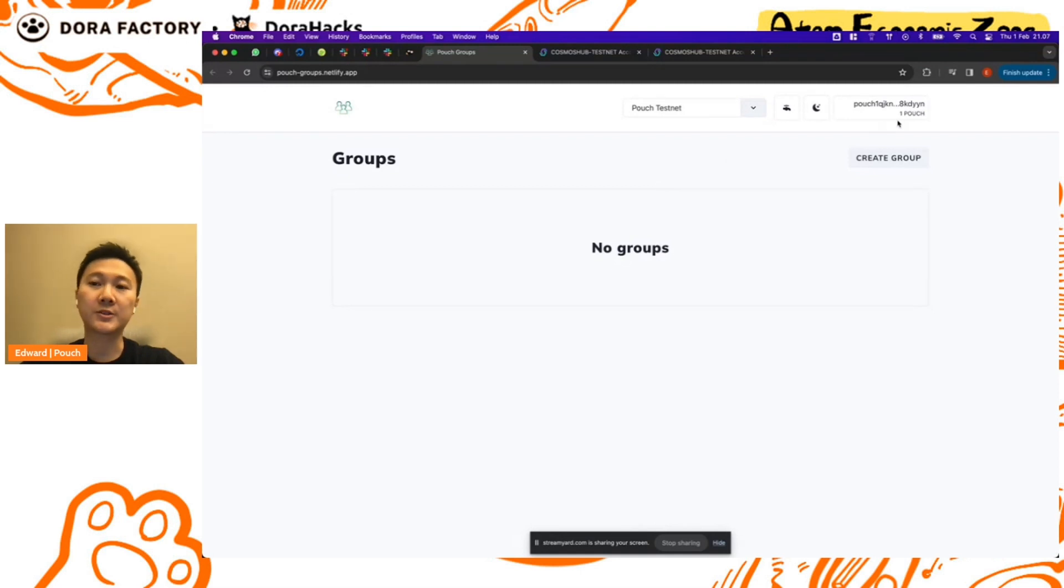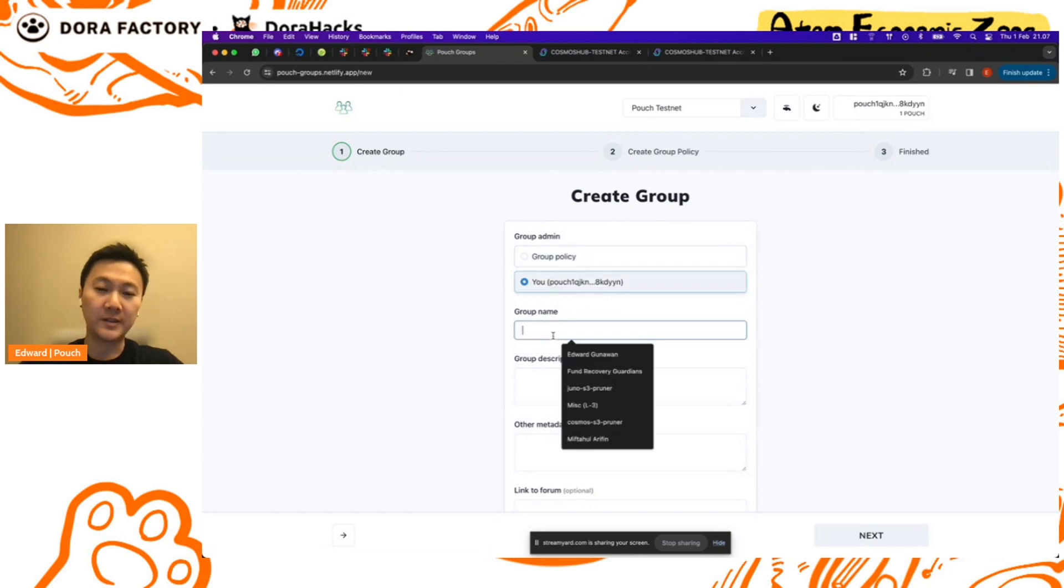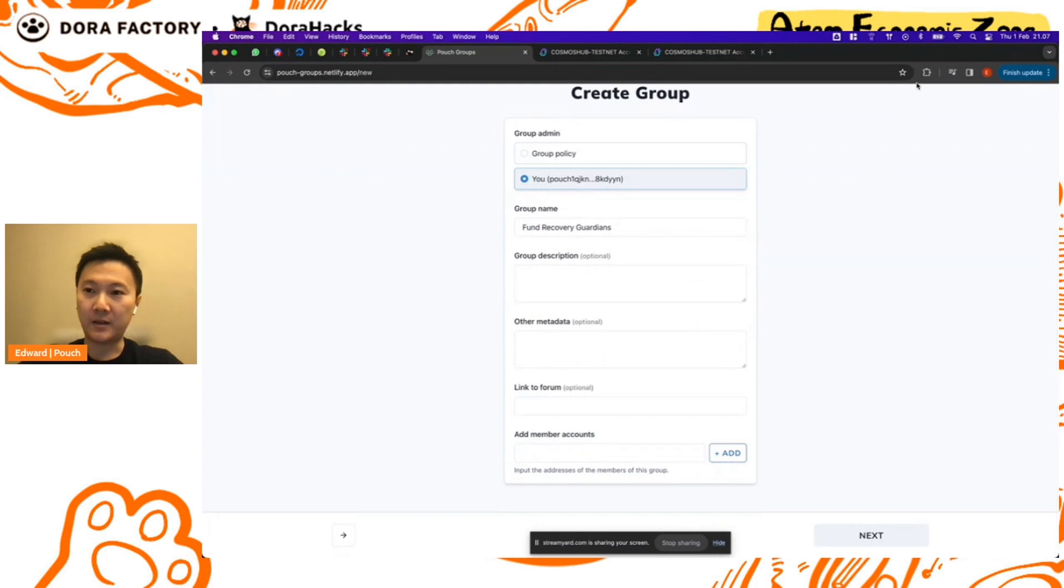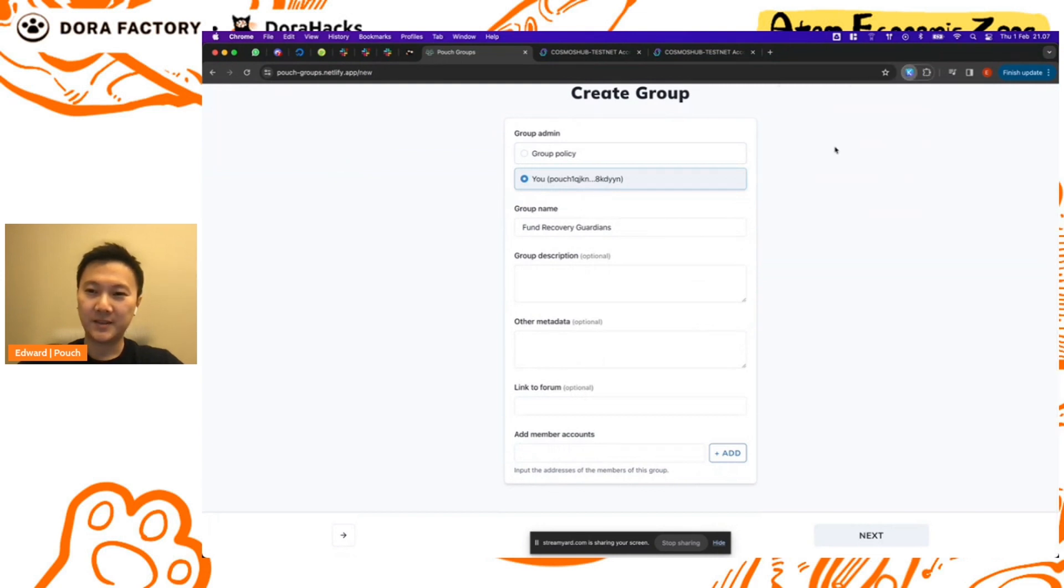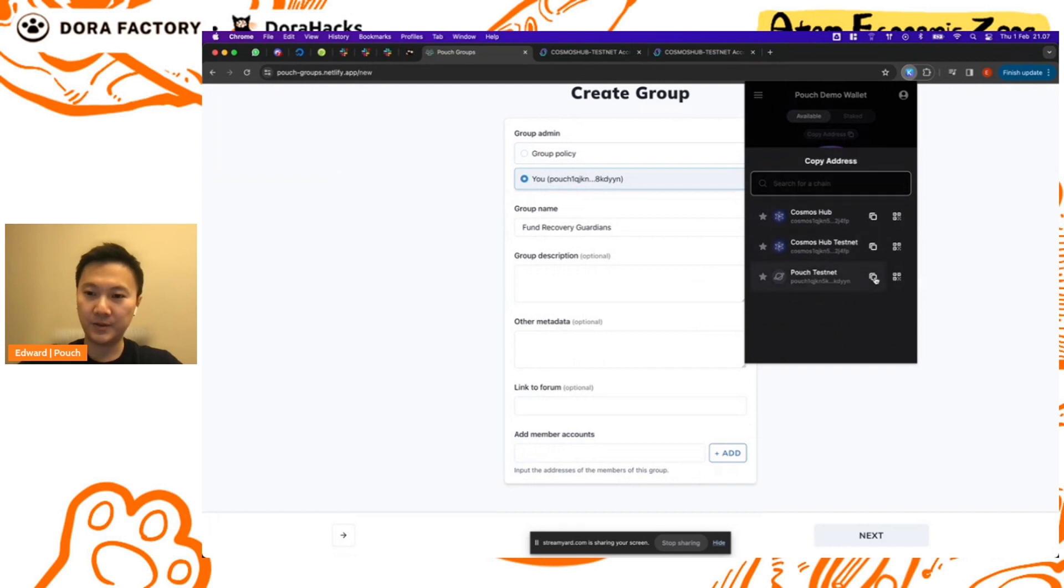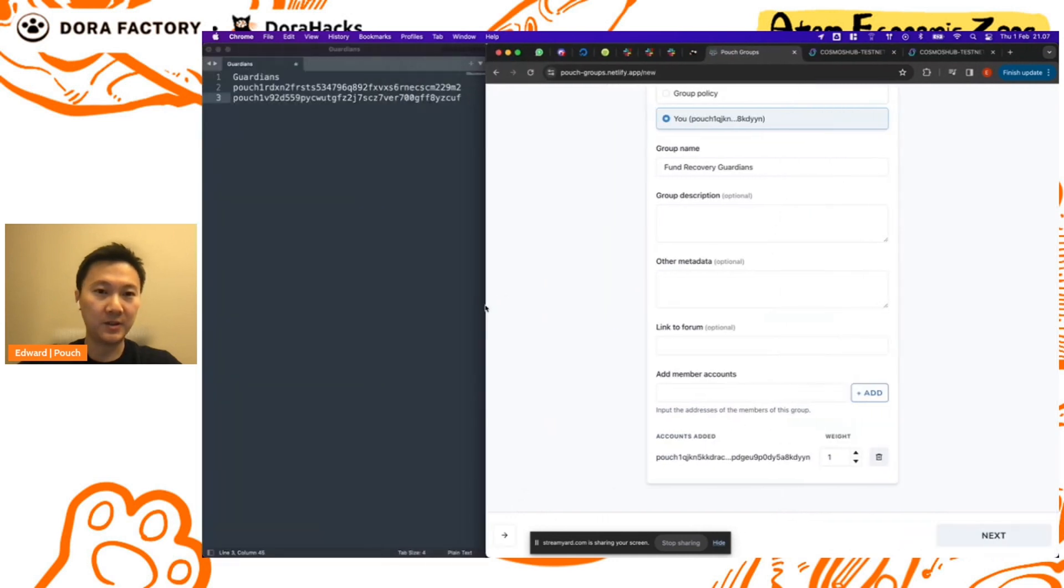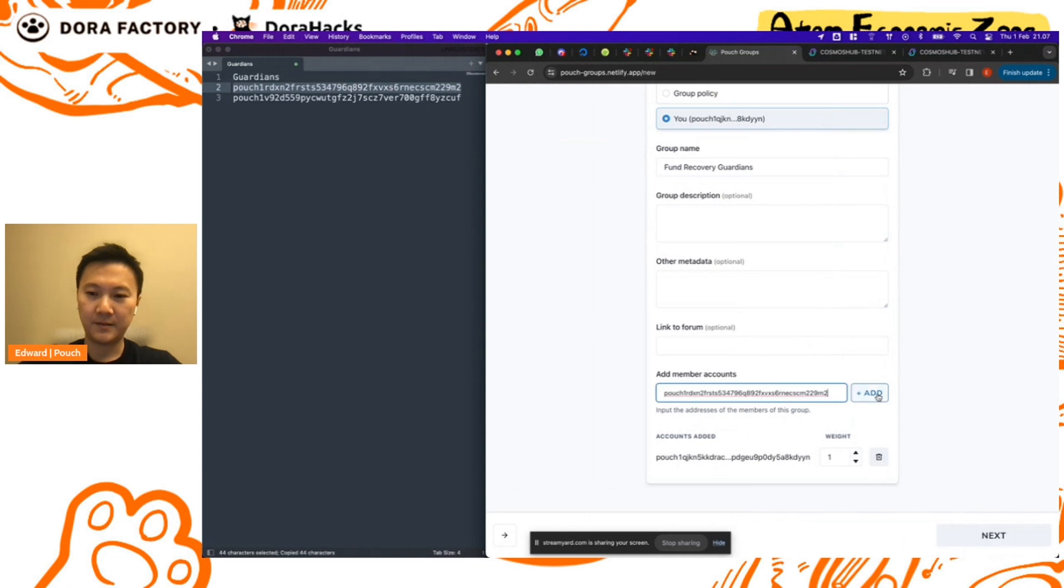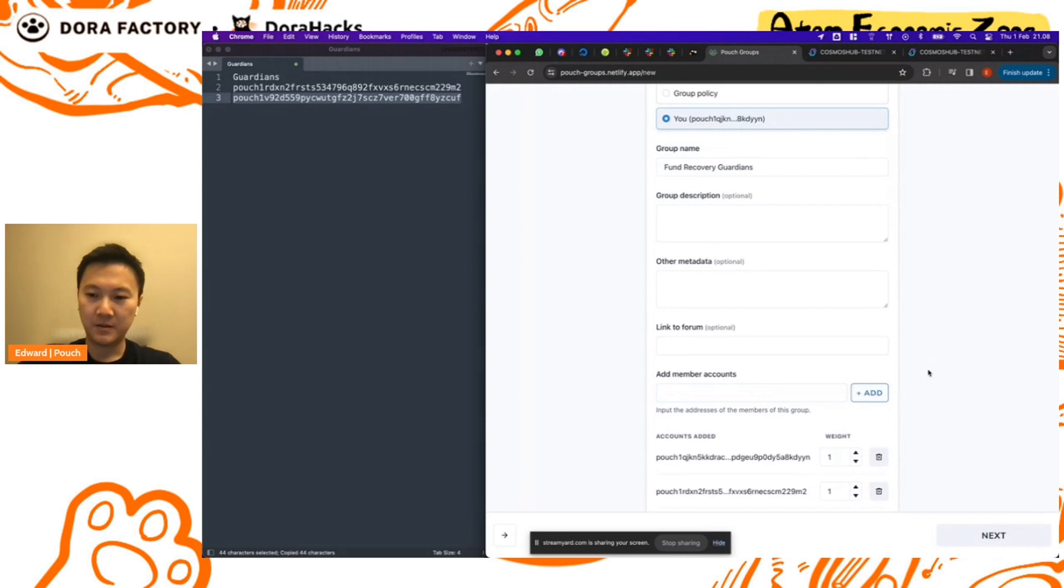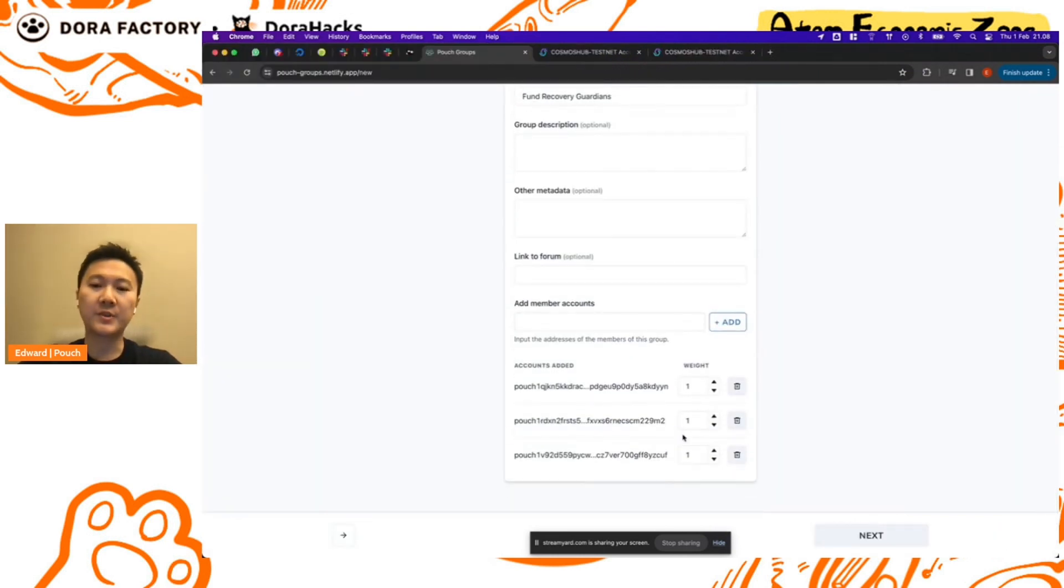Great, okay, so we have one Pouch token in the address. So we'll go ahead and create a group and we'll call it the Fund Recovery Guardians, and we will add ourselves into this group. I've also prepared two guardian accounts so we'll add those in.